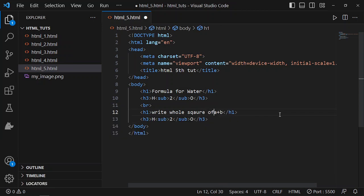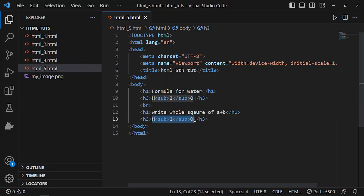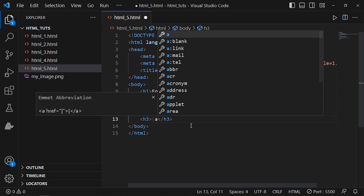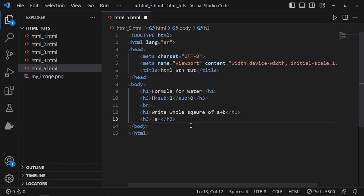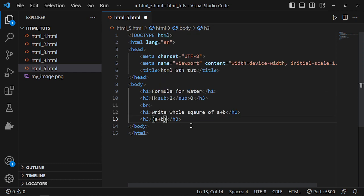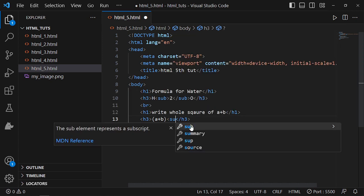How we can write that? Let's see. I'll use a bracket: (a plus b), close the bracket. Now I'll use superscript of two.